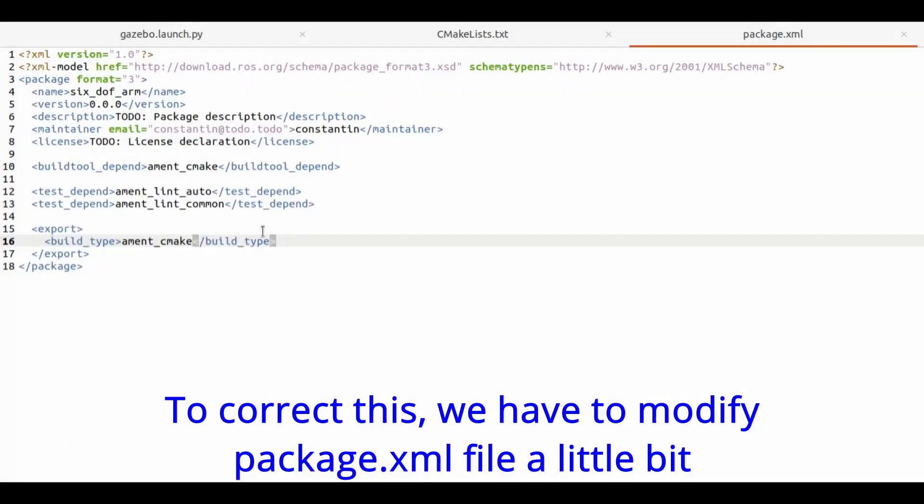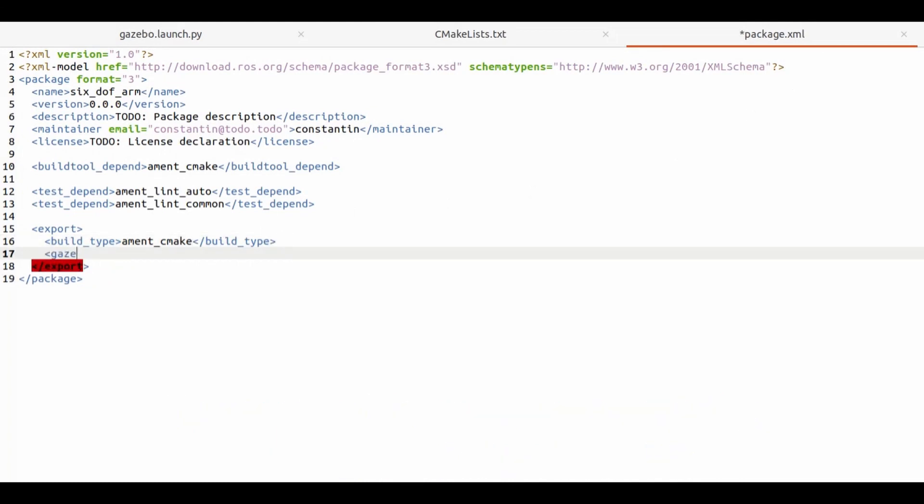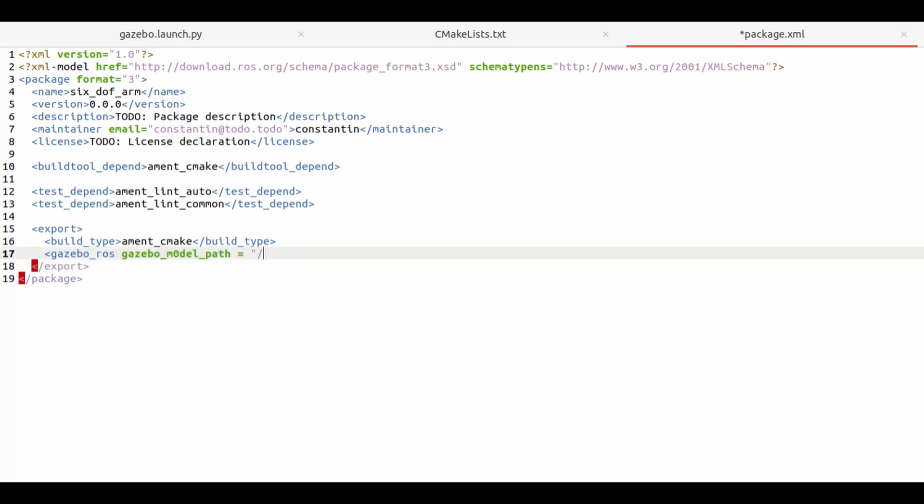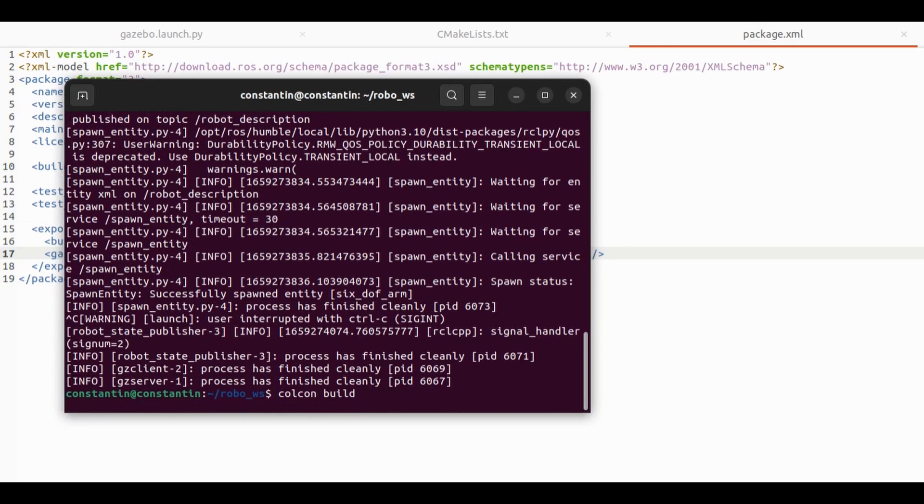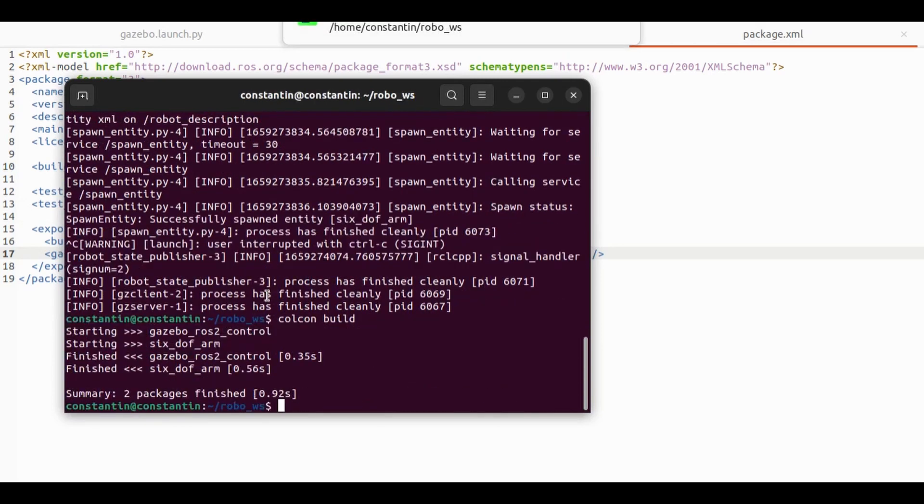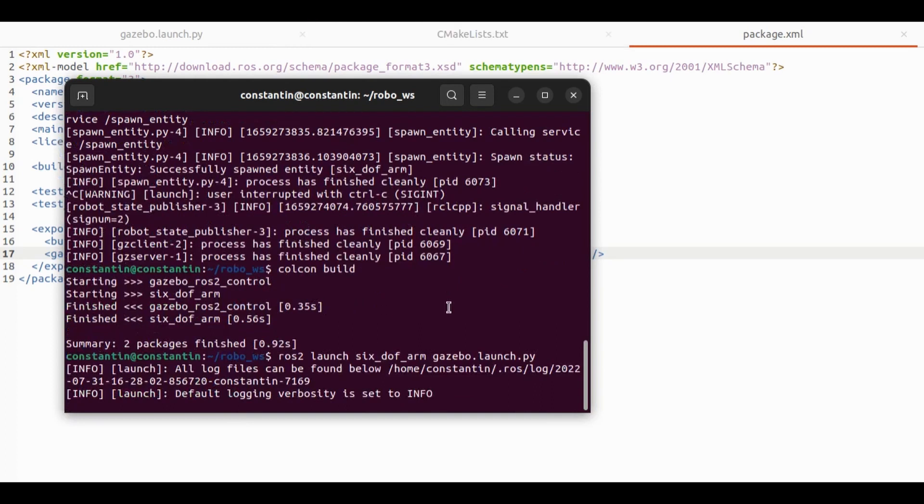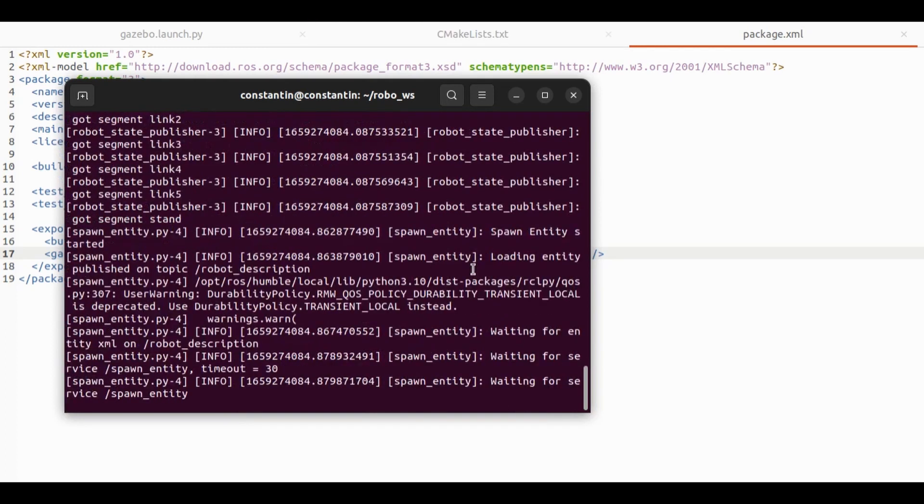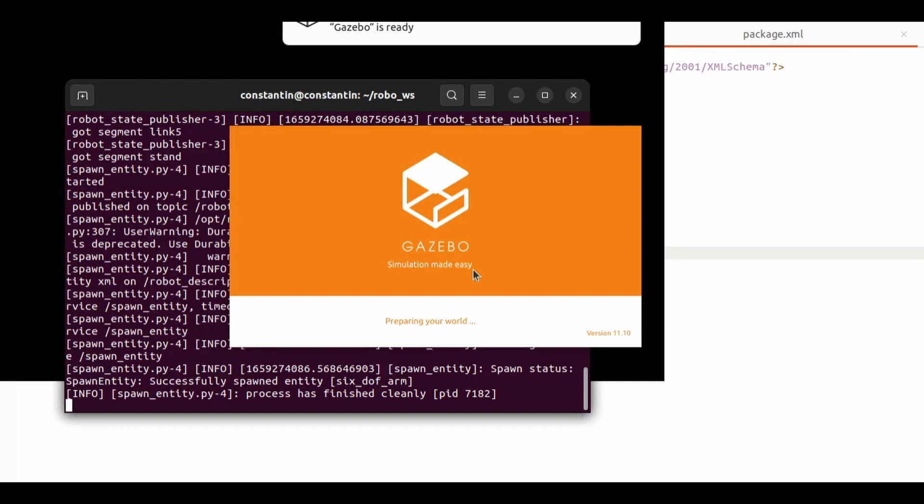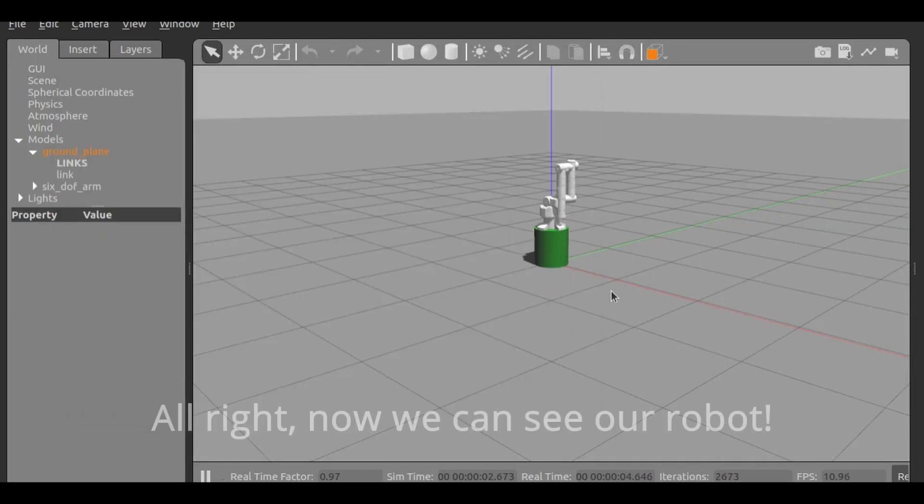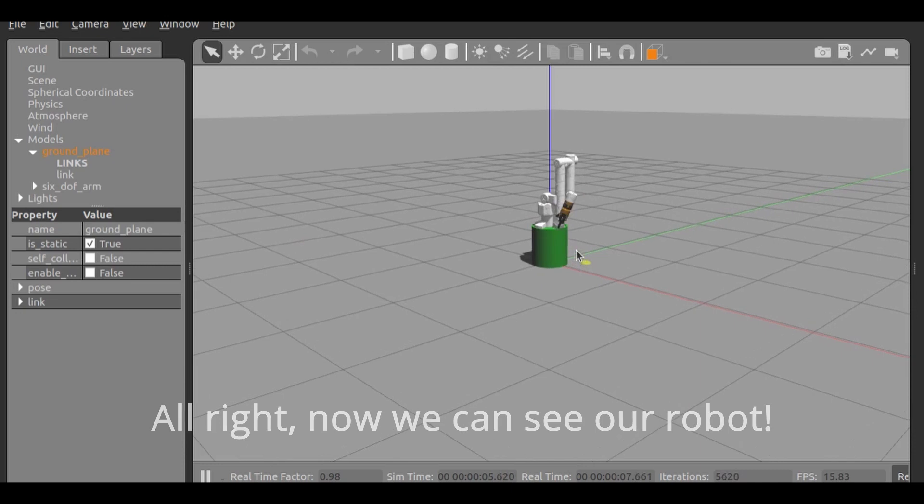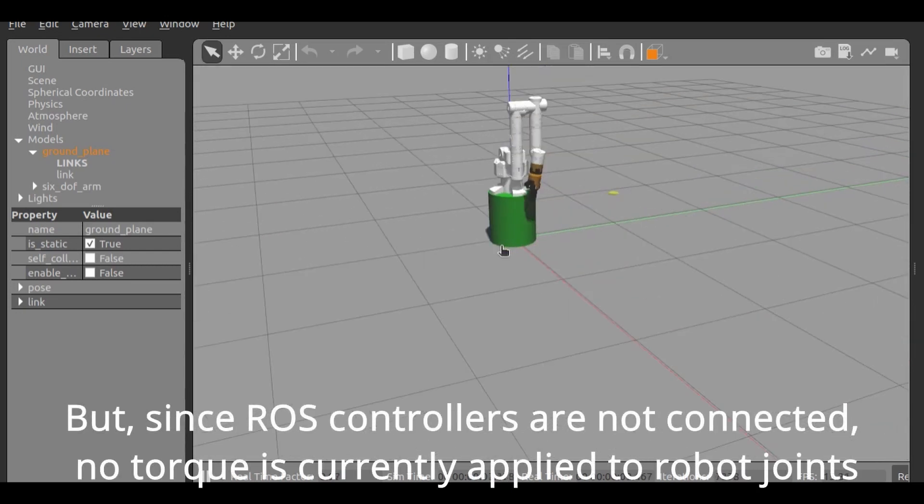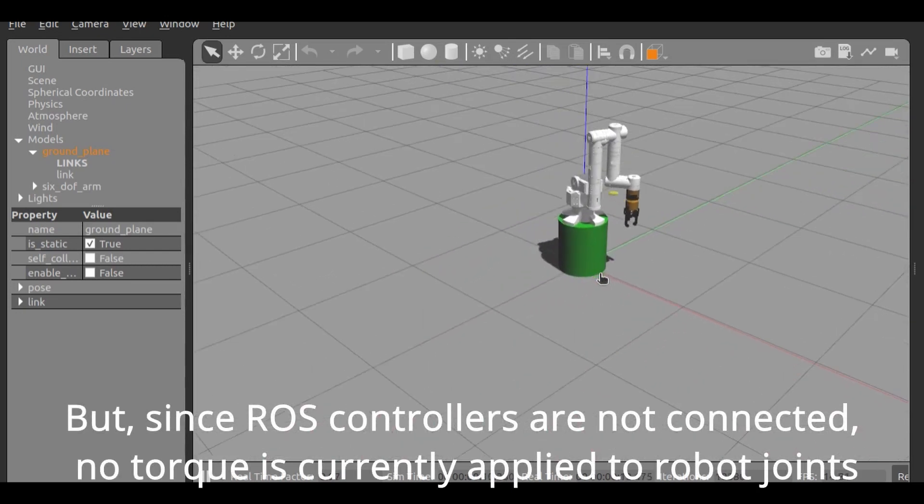To correct this we have to modify package.xml file a little bit. Alright, now we can see our robot. But since ROS controllers are not connected, no torque is currently applied to robot joints.